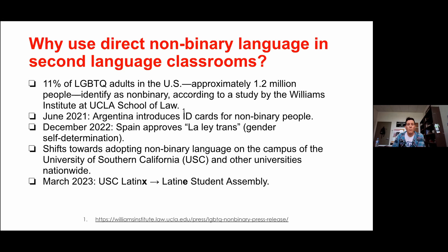We do see this both in the world at large and in our more immediate reality. Here at the University of Southern California and other universities, we begin to see an increasing adoption of non-binary language. And we even see that evolving — in March 2023, we saw the USC Latinx being changed to Latino student assembly. So we do see that flowing shift happening. This is very much a movement in flux, and we should reflect that in our classrooms because it is actually happening.